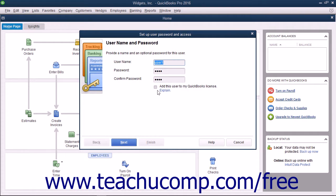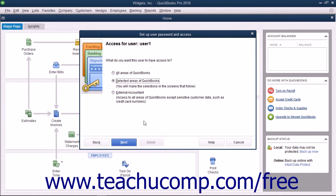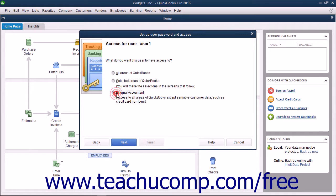You must purchase a license for each concurrent QuickBooks user. On the next screen, you can set the user's access to All Areas of QuickBooks, Selected Areas of QuickBooks, or External Accountant.